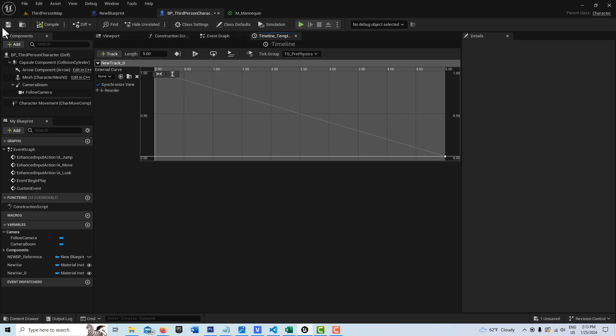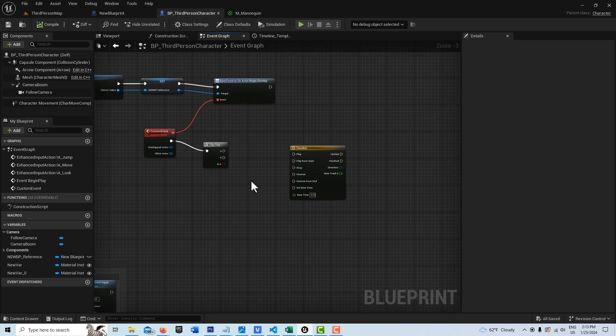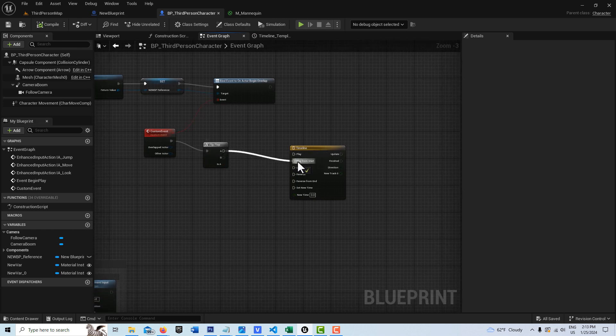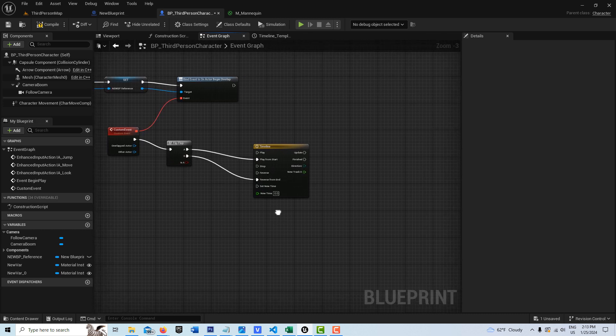Then we go compile and save and we can jump back into our event graph here. So on the A node here, we're just going to put that play from start. And on the B node, we're going to reverse from end.